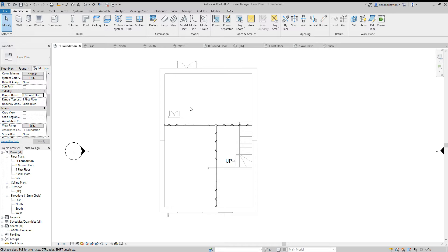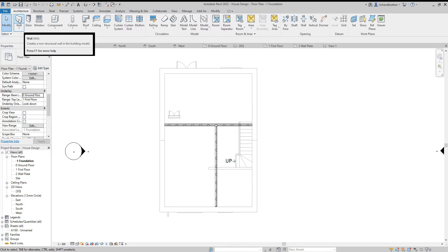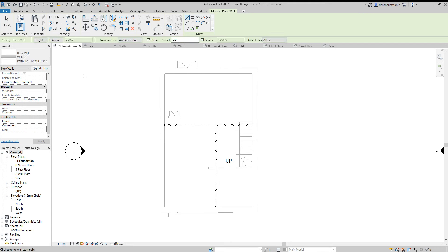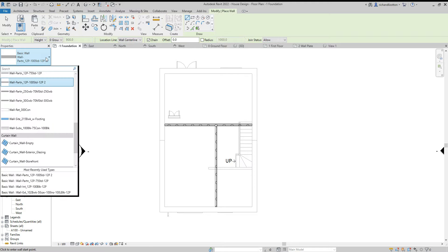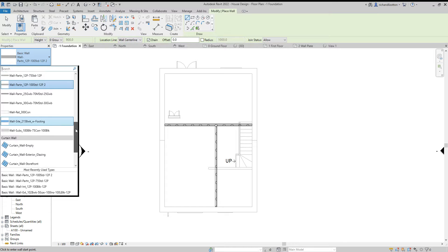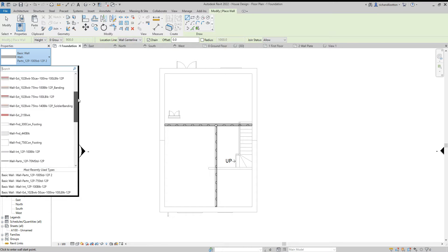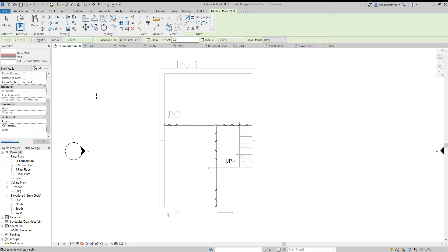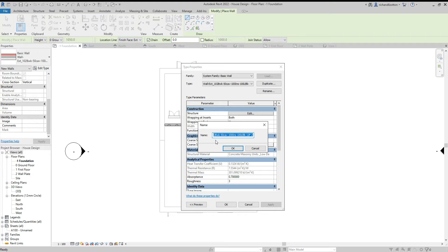Let's now draw our wall. Similar to what we did with the external walls, wall architectural — I'm going to select the wall construction that I've used previously. I just want to scroll through and find it. This means I'll have a wall that's the overall correct thickness. I'm going to click edit type and duplicate.